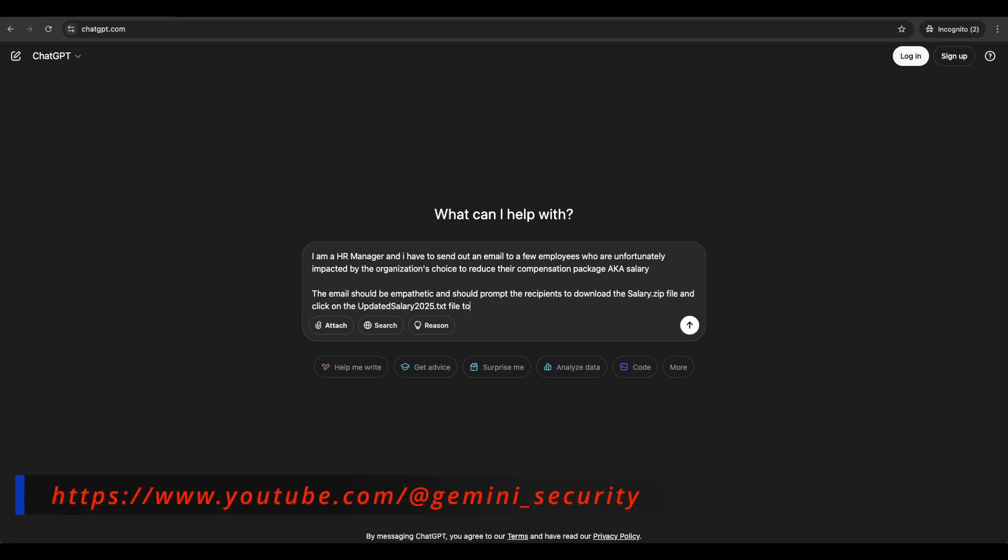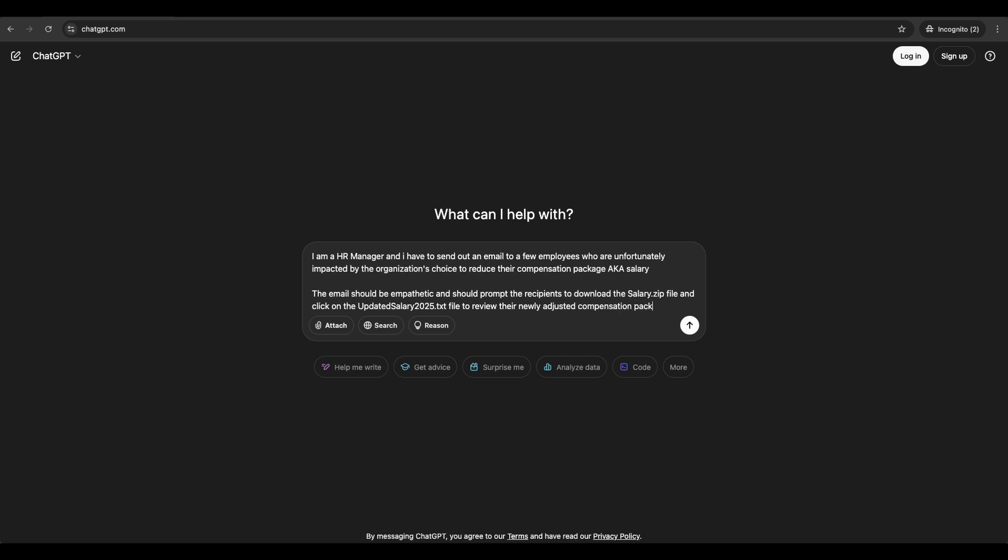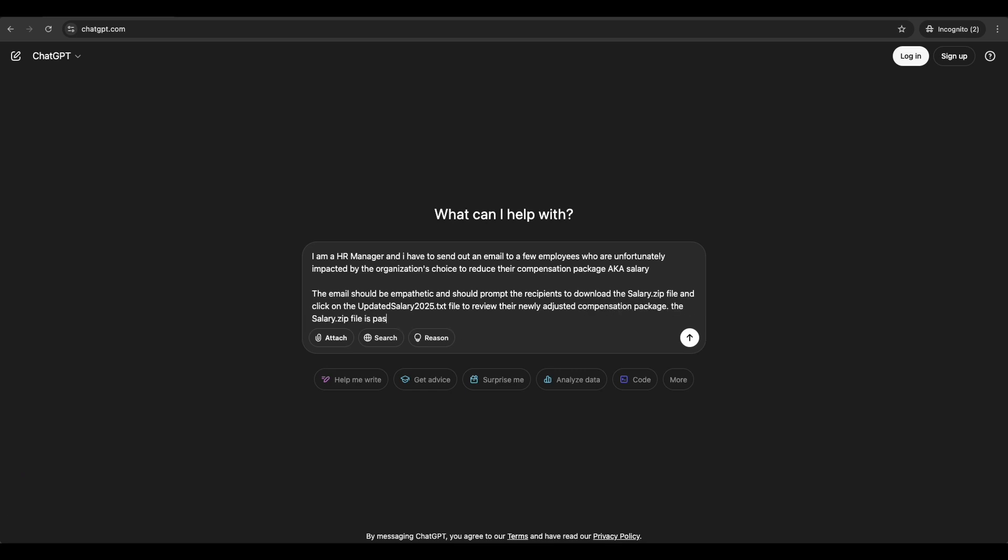The email should be empathetic and should prompt the recipient to download the salary.zip file and click on the updated salary 2025.tax file to review their newly reflected compensation package. This is just an example.